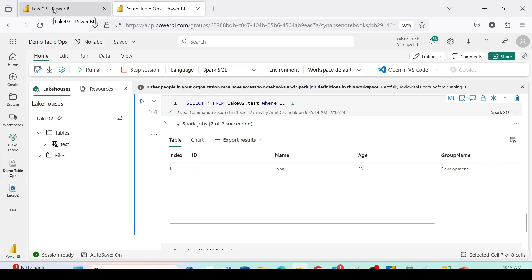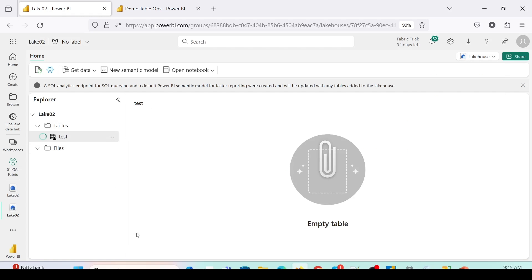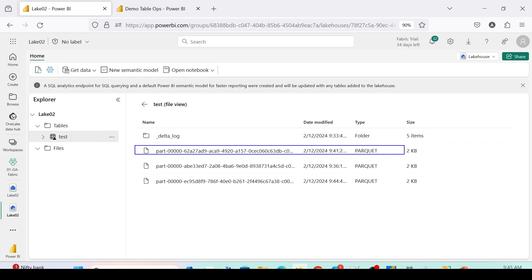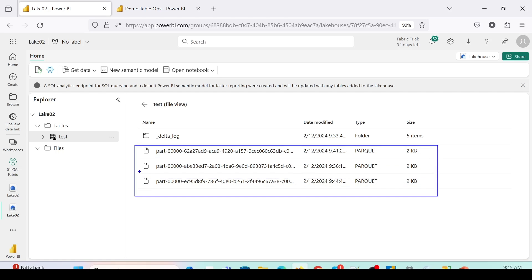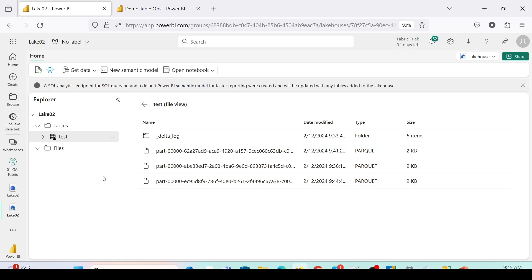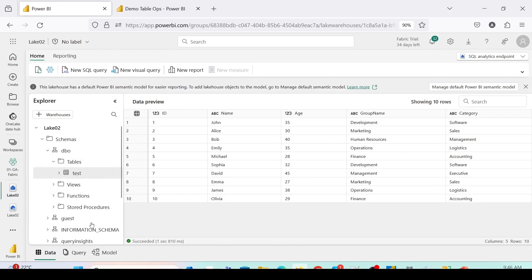Let's go back to the Lakehouse and refresh. I'll click View Files and as you can see, there is a new updated parquet file. Every time we perform an operation, a new parquet file is created for that operation. Looking at the SQL endpoint, the first record now shows age as 35, no longer 25.